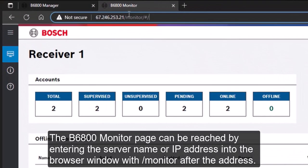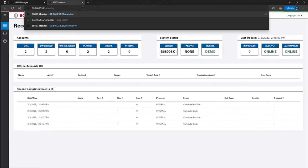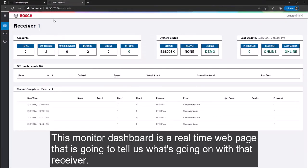The B6800 monitor page can be reached by entering the server name or IP address into the browser window with slash monitor after the address. This monitor dashboard is a real-time web page that is going to tell us what's going on with that receiver.